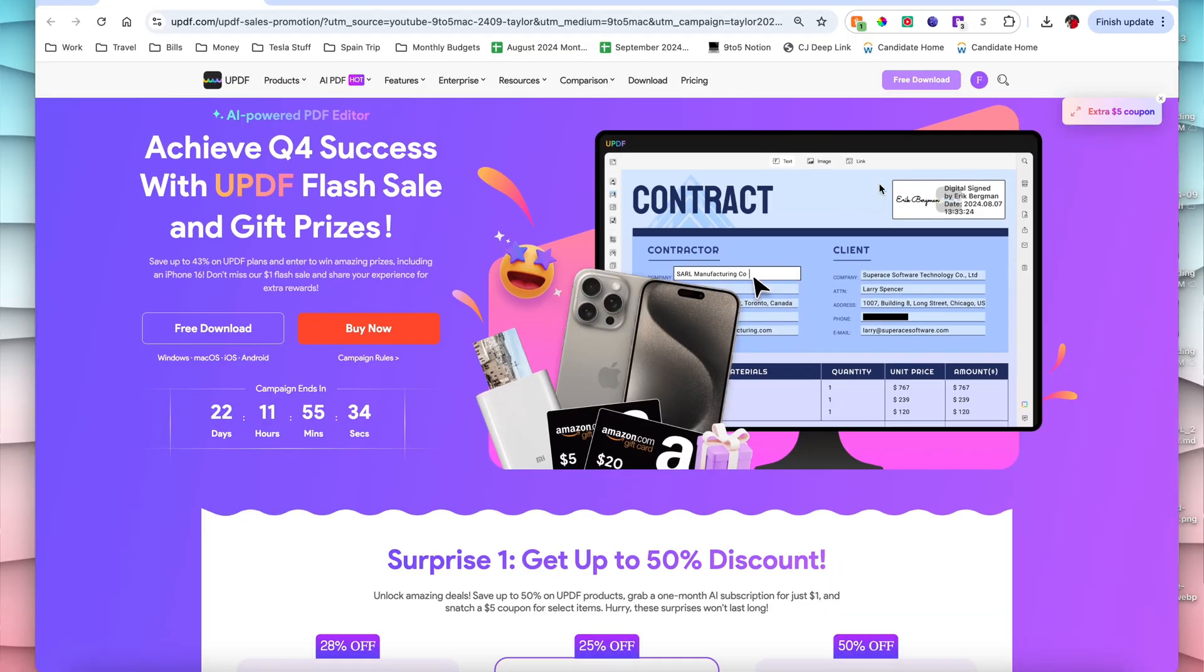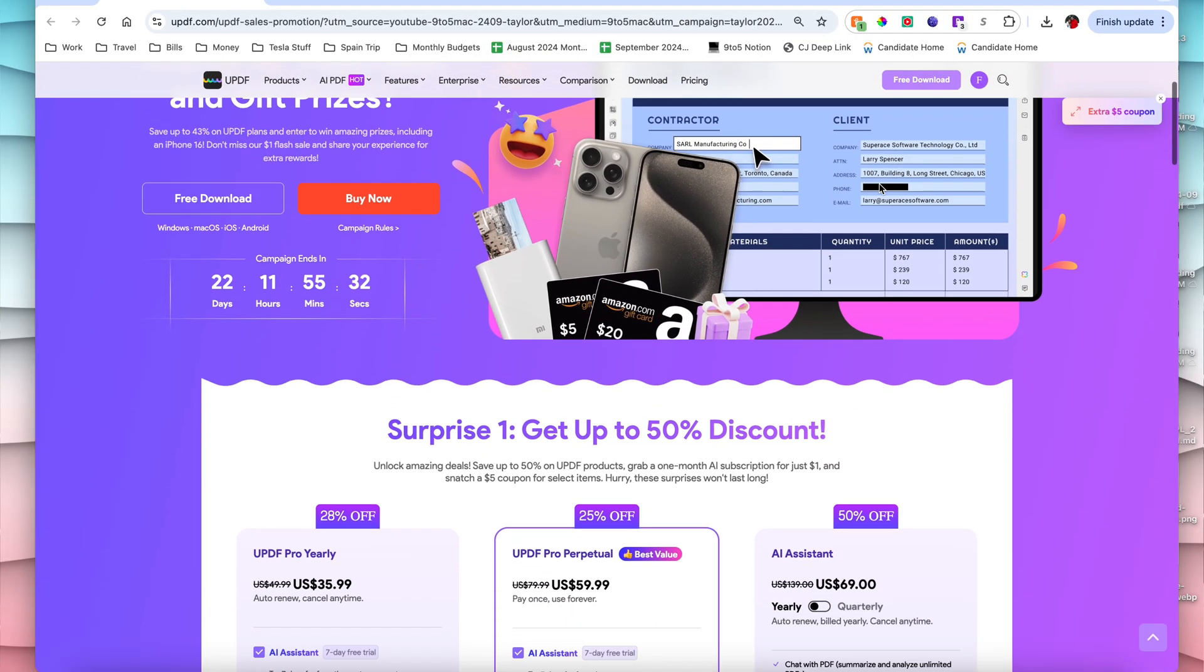So UPDF is going to cover all of your PDF needs and then some. And then lastly, compared to the competition, it's just an absolute no-brainer. When it comes to accessibility and affordability, UPDF is far more affordable than things like Adobe Acrobat and you can even get a perpetual license, which is something that a lot of the competitors don't even offer.